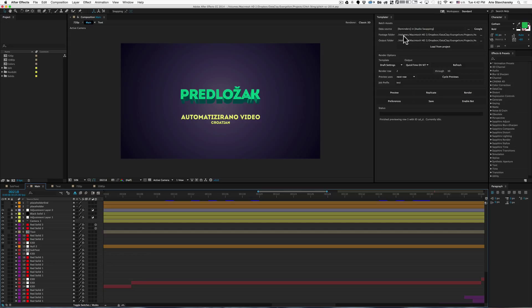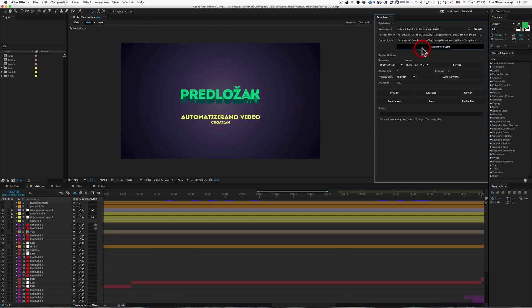Now instead of doing that, we can just click on load from project. And once I click this, you'll see that the data source is now linked, the footage folder is now linked, and the output folder is now linked.